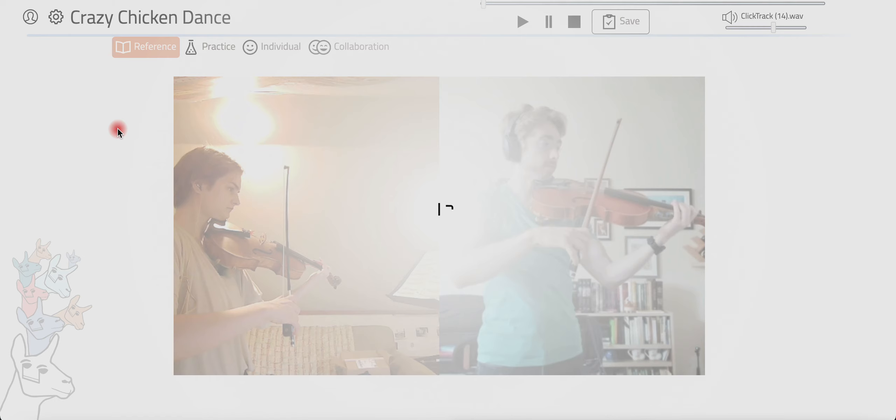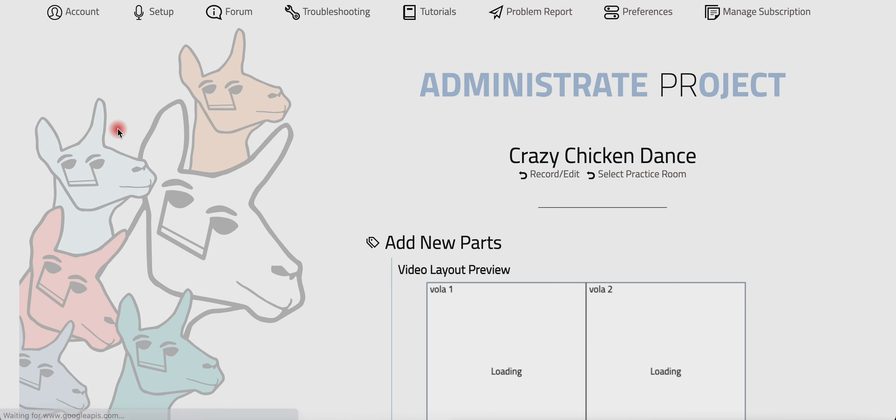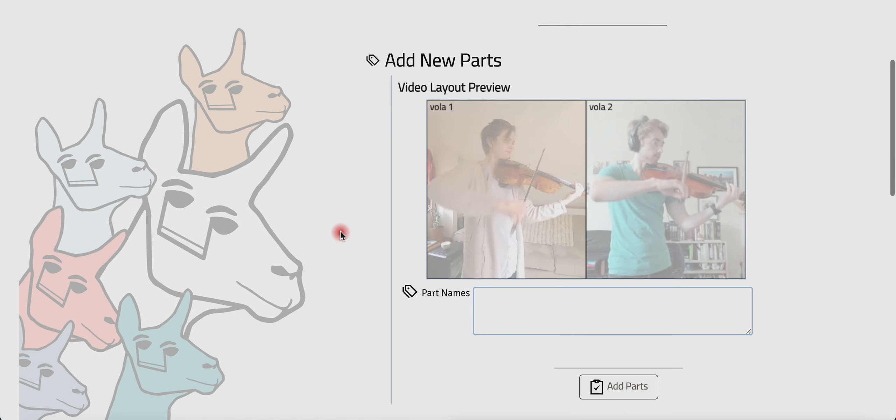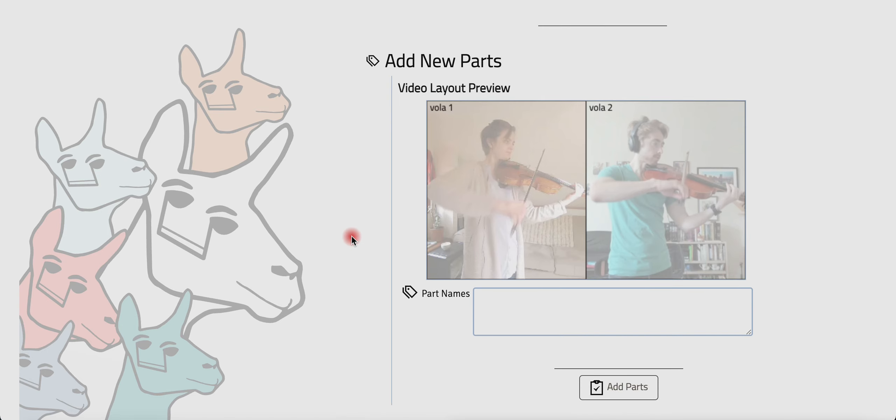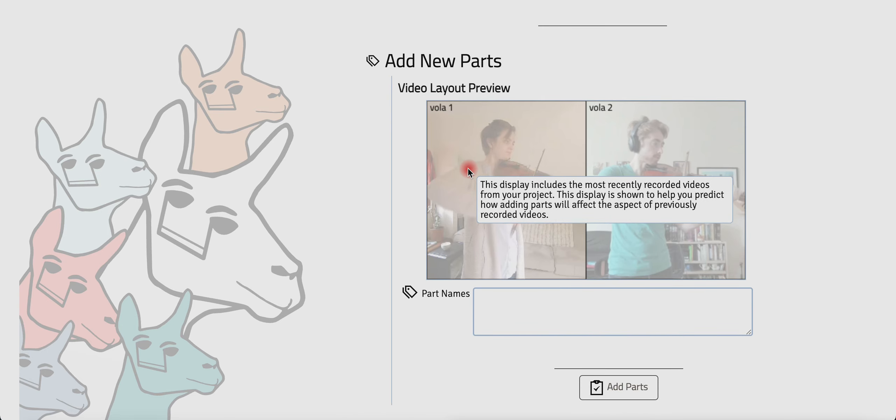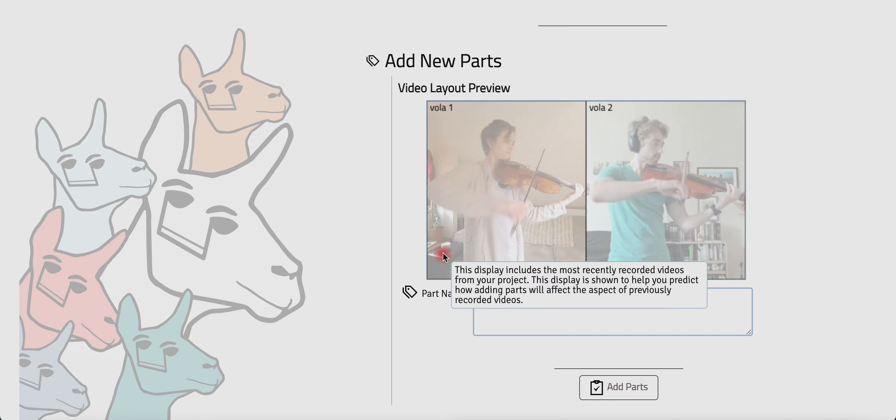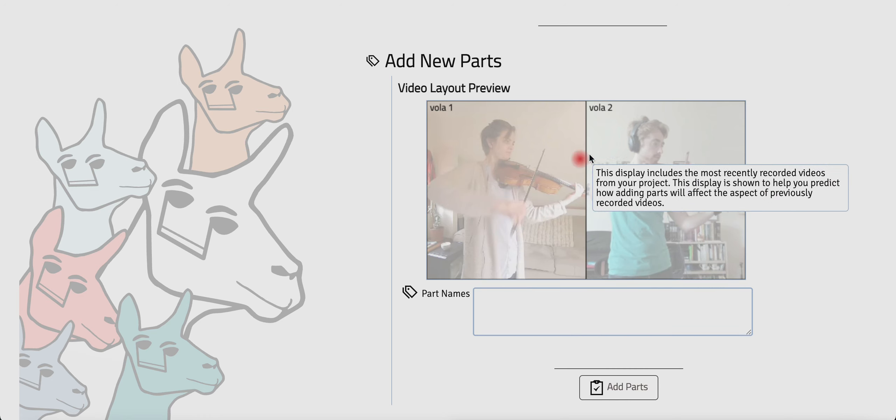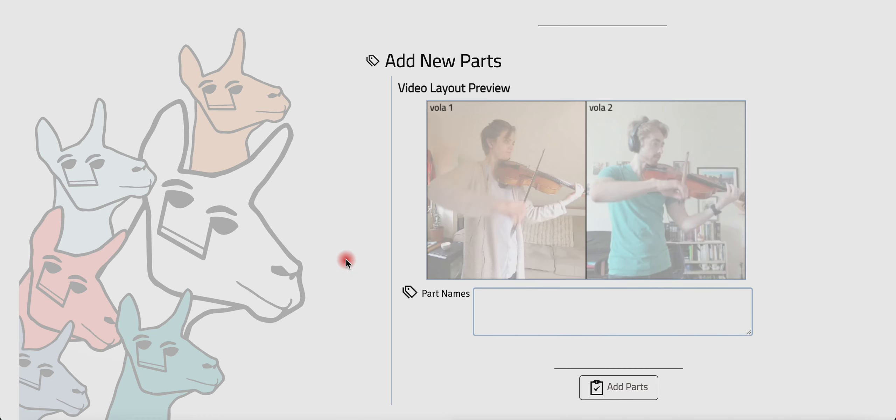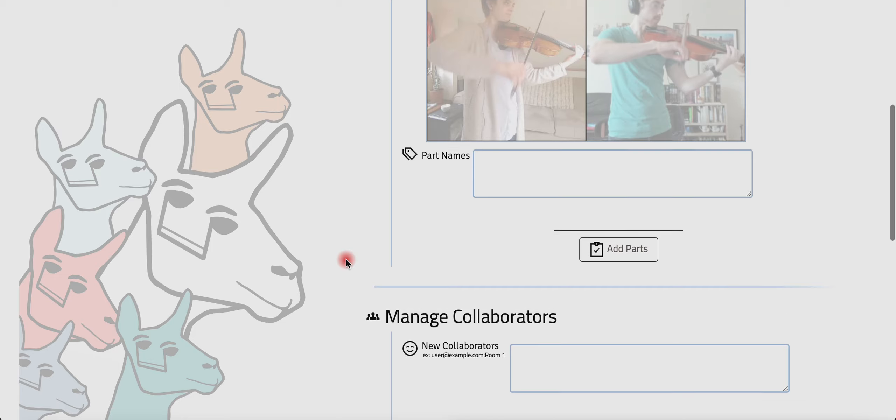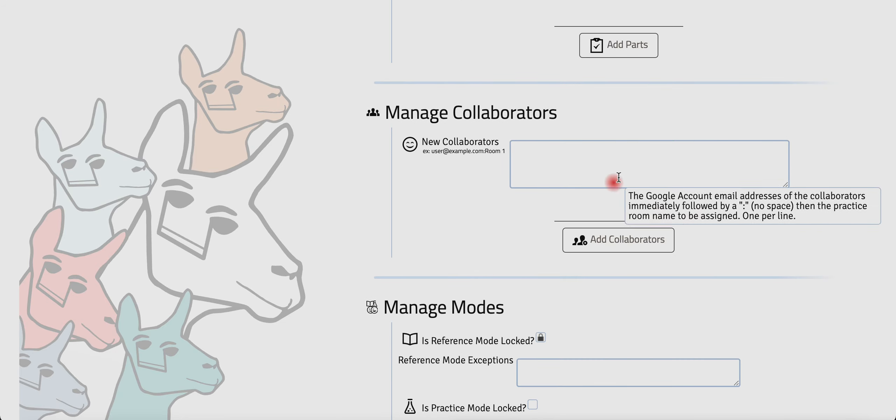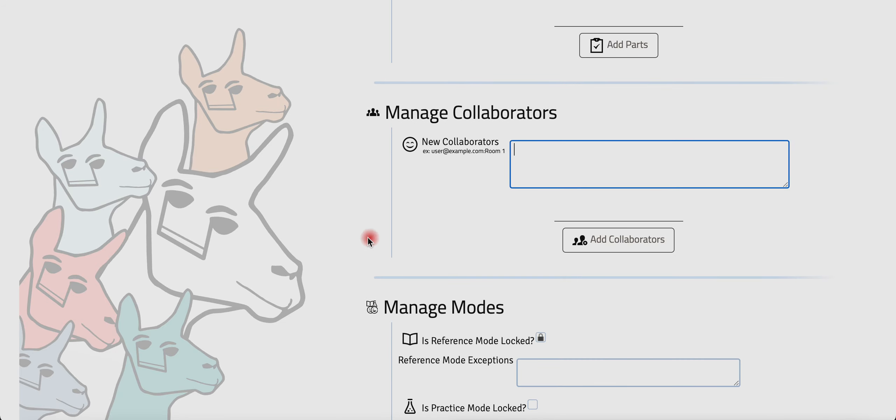Let's say that this is a viola duo piece, and let's say that I have four students. Student one and three are working on the viola one part, and student two and four are working on the viola two part. I want them to be able to practice this together. So what I'll do is in this Manage Collaborators box, I'm going to put student one's Google account address. I'm just making this up, obviously. I'm going to put them in room one.